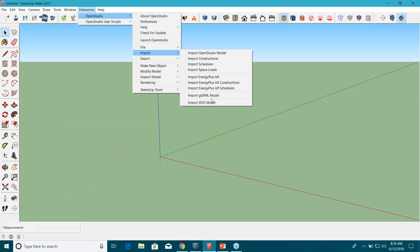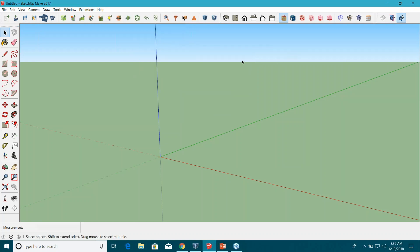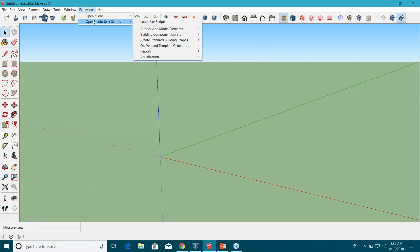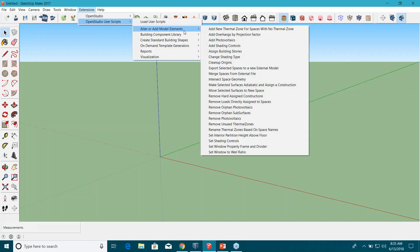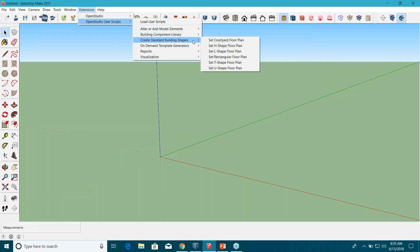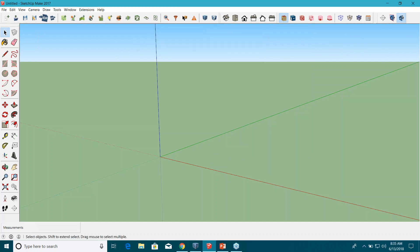If you need to create everything from scratch, there are different ways to do it. One very important way is to use the standard shape method. Go to Extensions > OpenStudio User Scripts > Create Standard Building Shapes, and there are different shape options available.